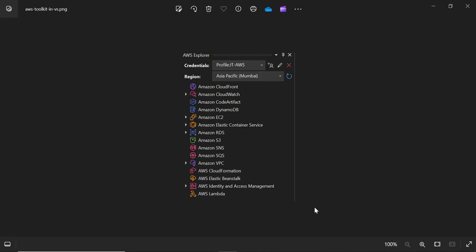Hi everyone, welcome to a new video. So in this video, we are going to discuss how to configure AWS toolkit for Visual Studio. Also, we'll discuss the benefits of using AWS toolkit with Visual Studio and what steps to follow to configure it. So before going to the implementation, let's understand the benefits.